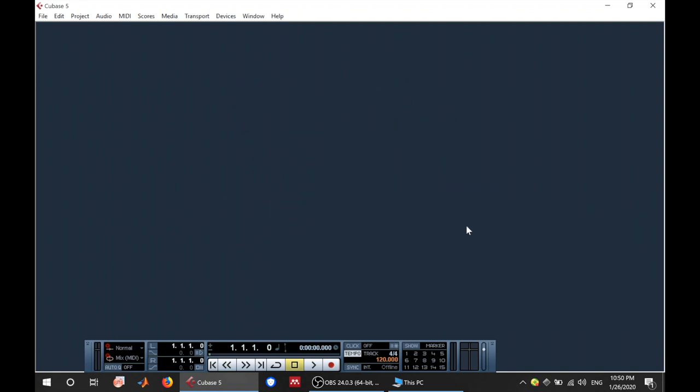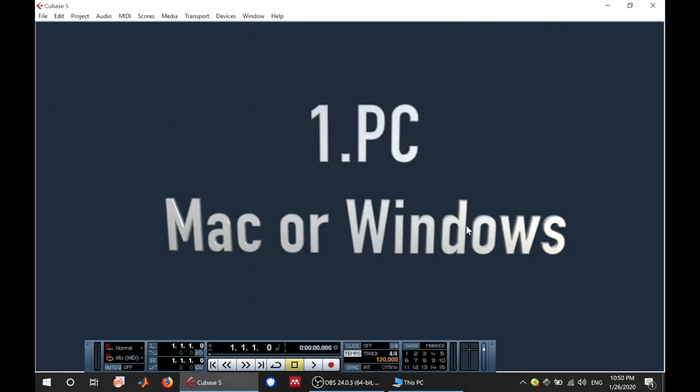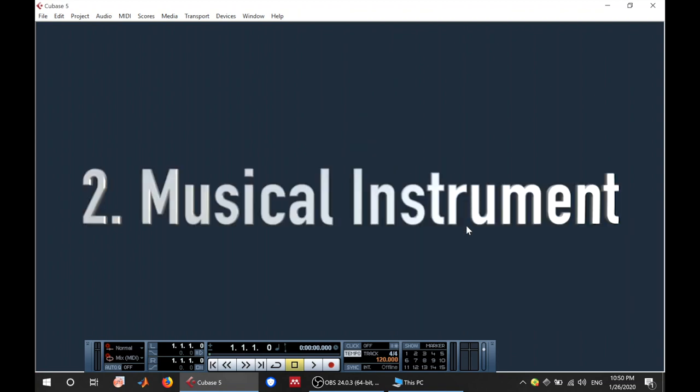In order to produce music digitally you need at least three key elements. You need a PC, you need your instrument, that is your musical instrument whether you play a guitar,